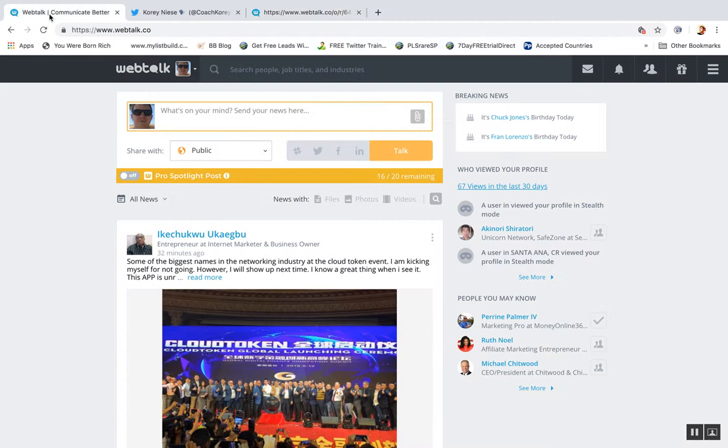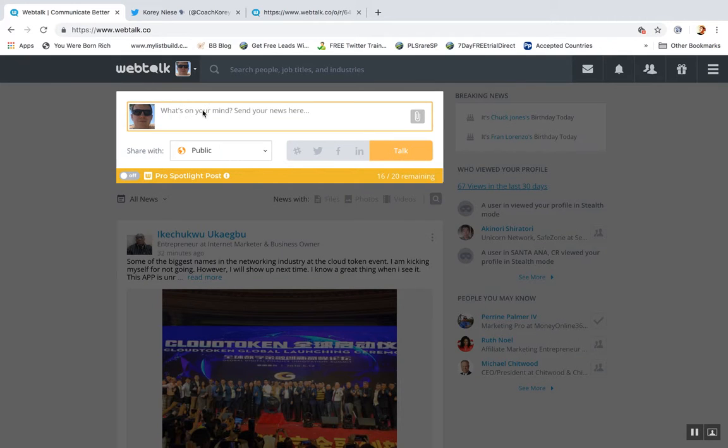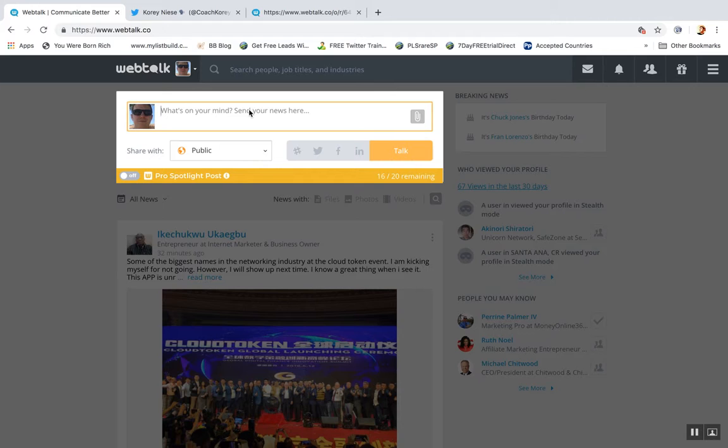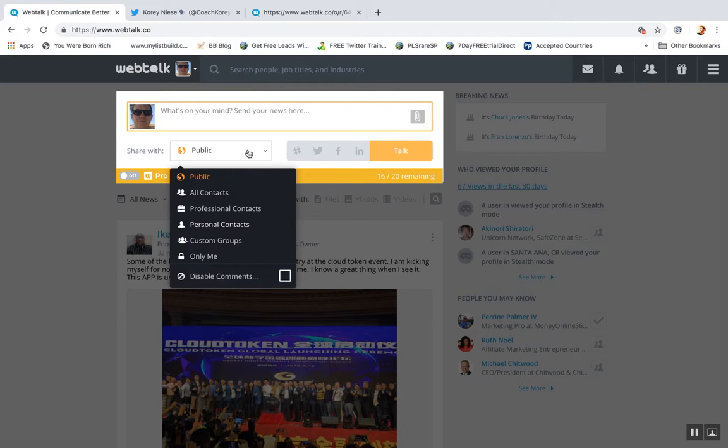And then when you're inside, just like any other social network, you can post what's on your mind, share your news here, and you can click Talk and update your timeline. But what makes it a little bit different than other networks is who you can post it to.